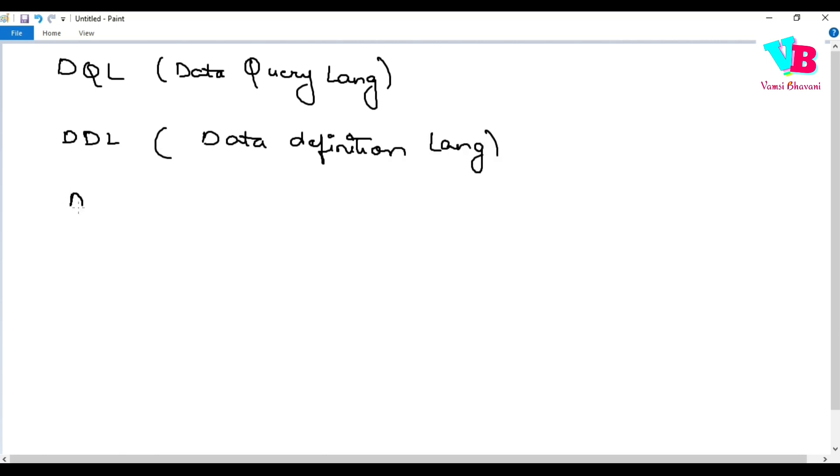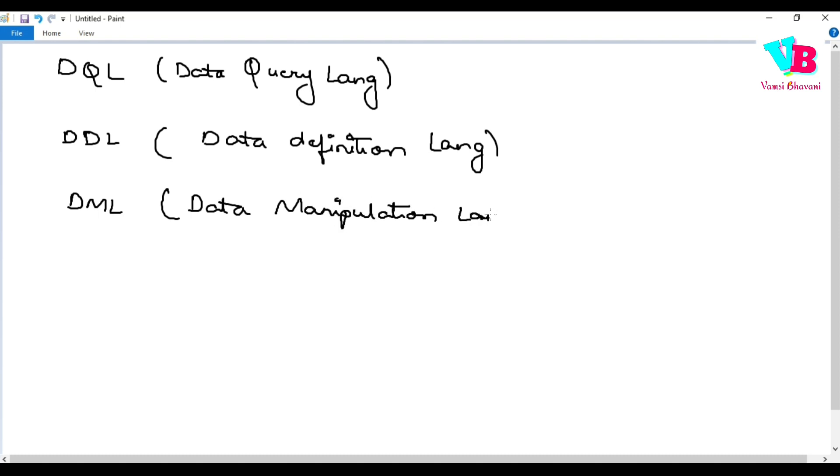Then, we have DML, Data, any guesses? Manipulation, Manipulation Language, okay? Then,